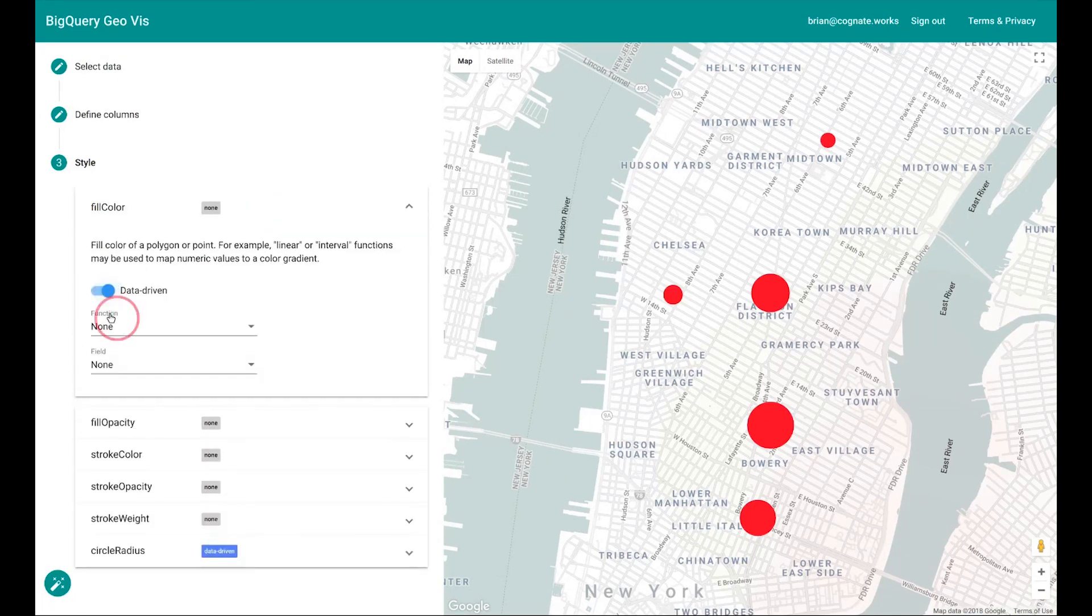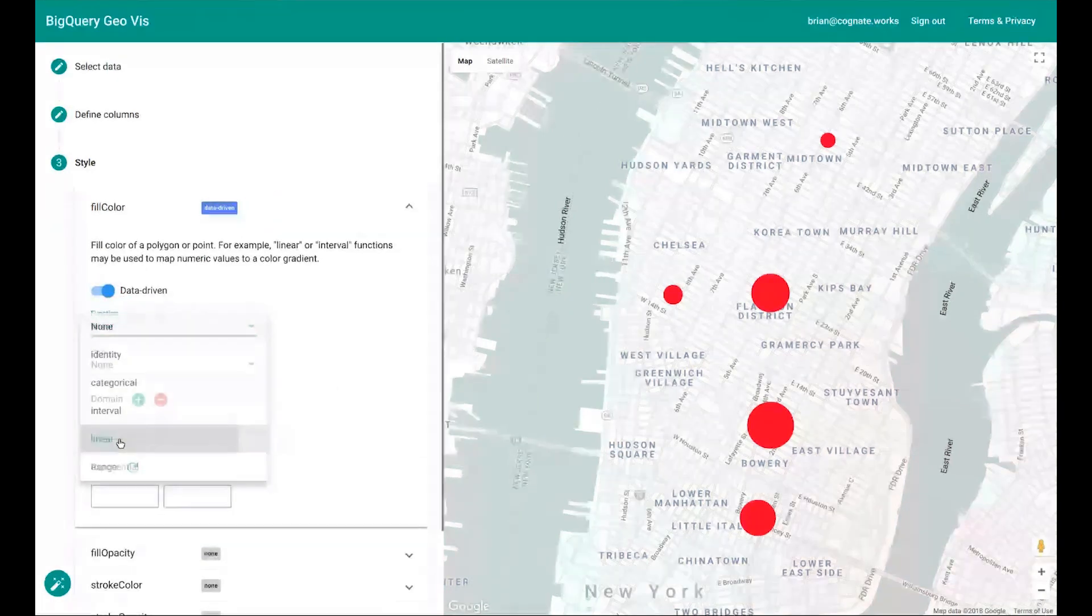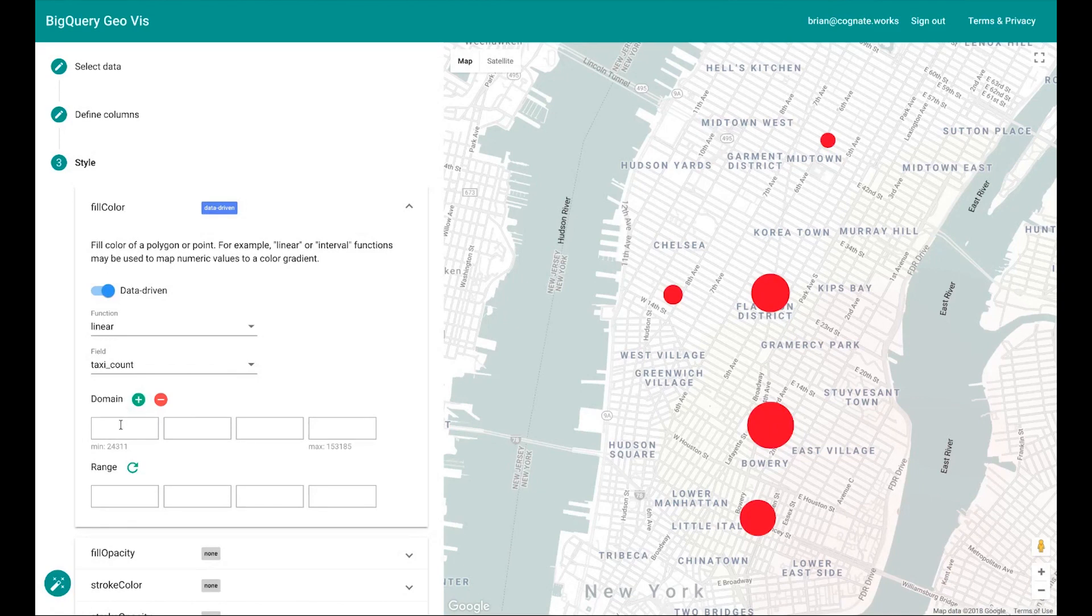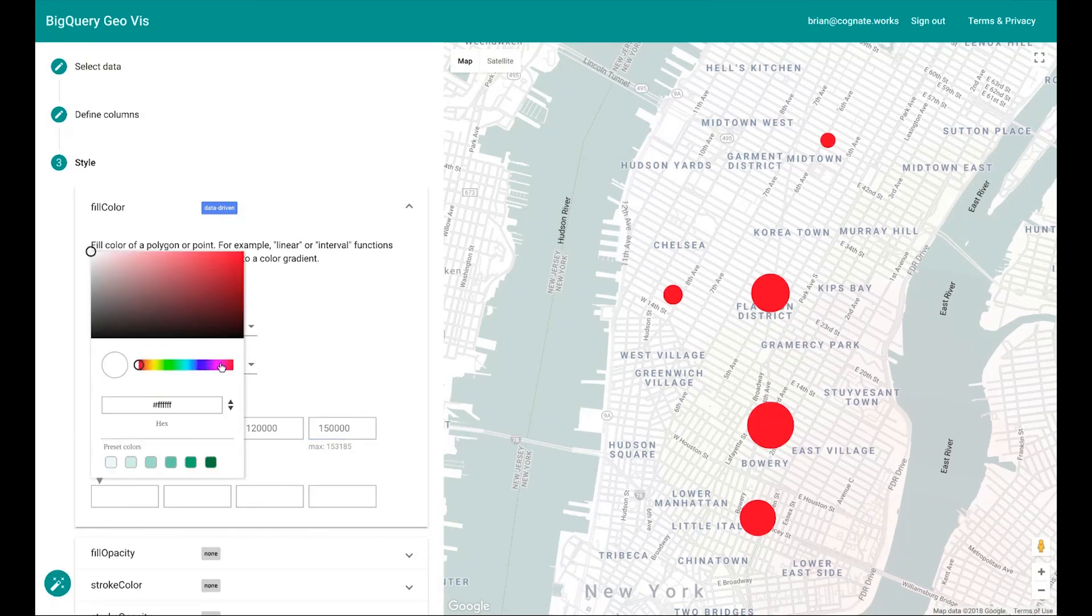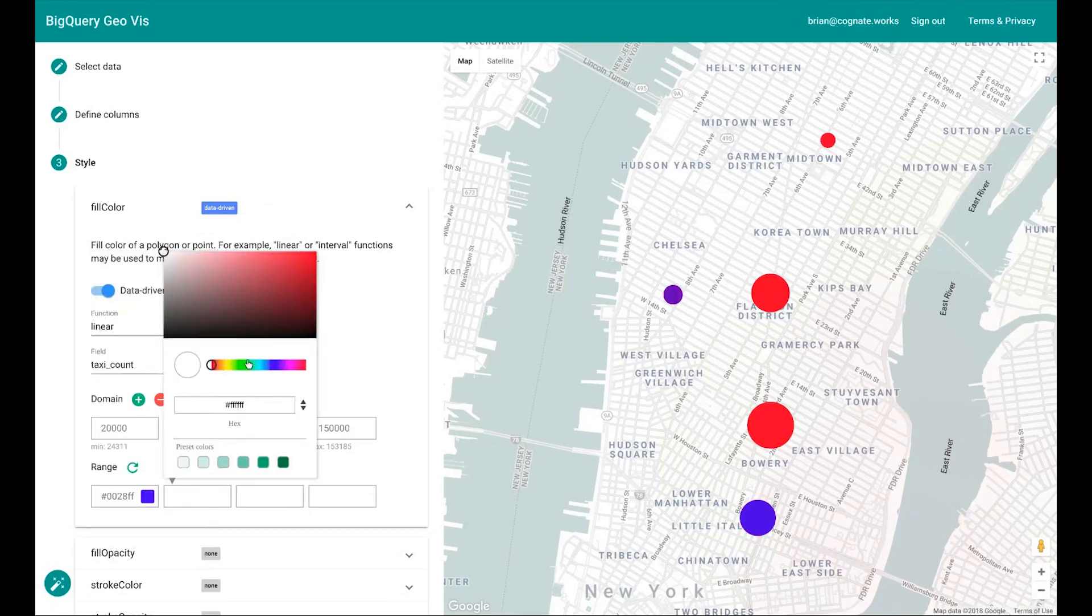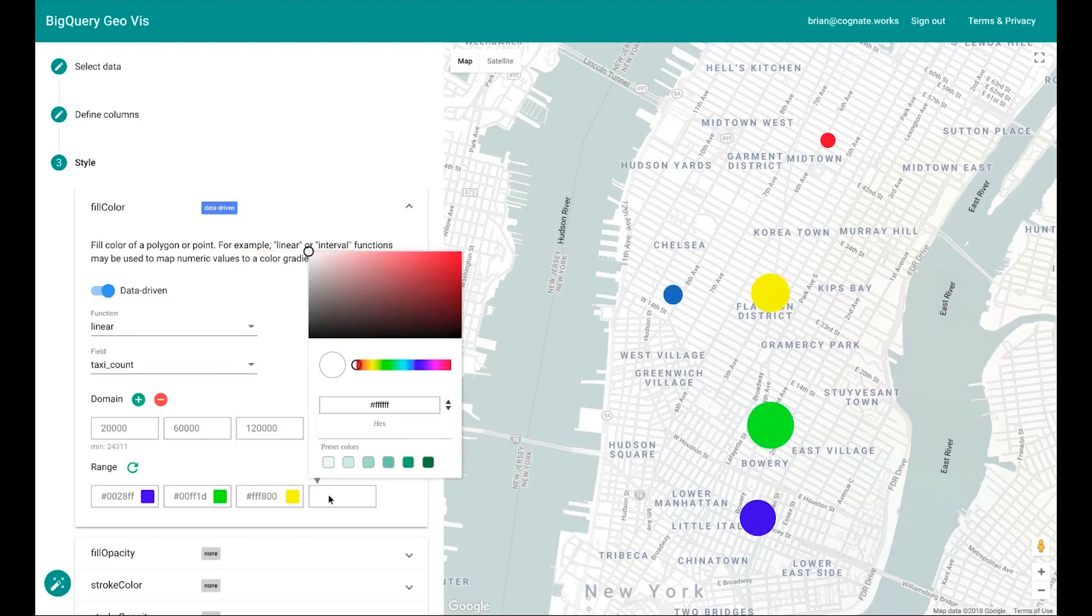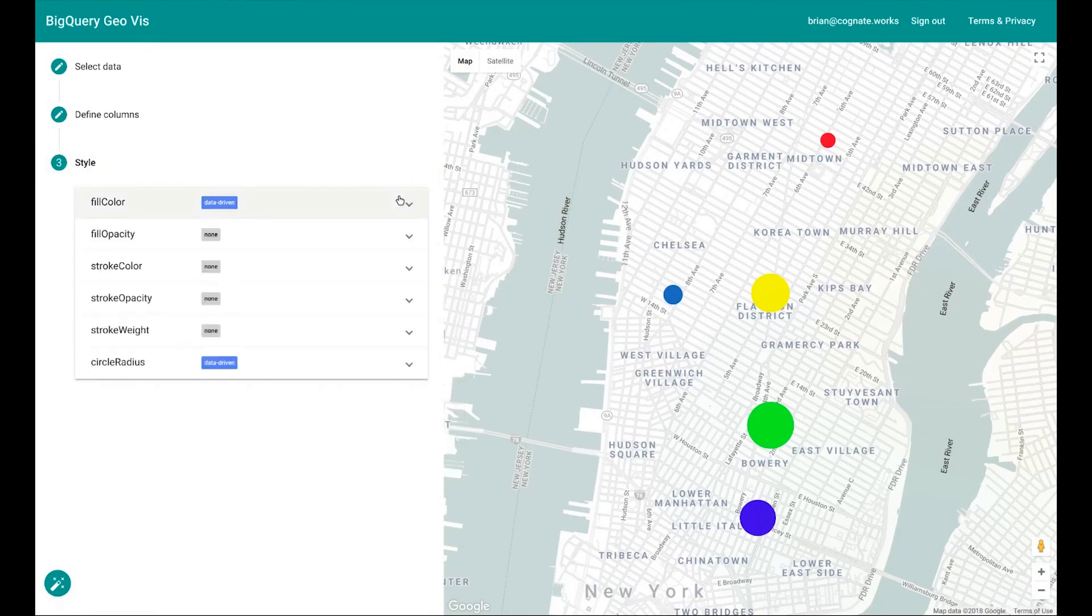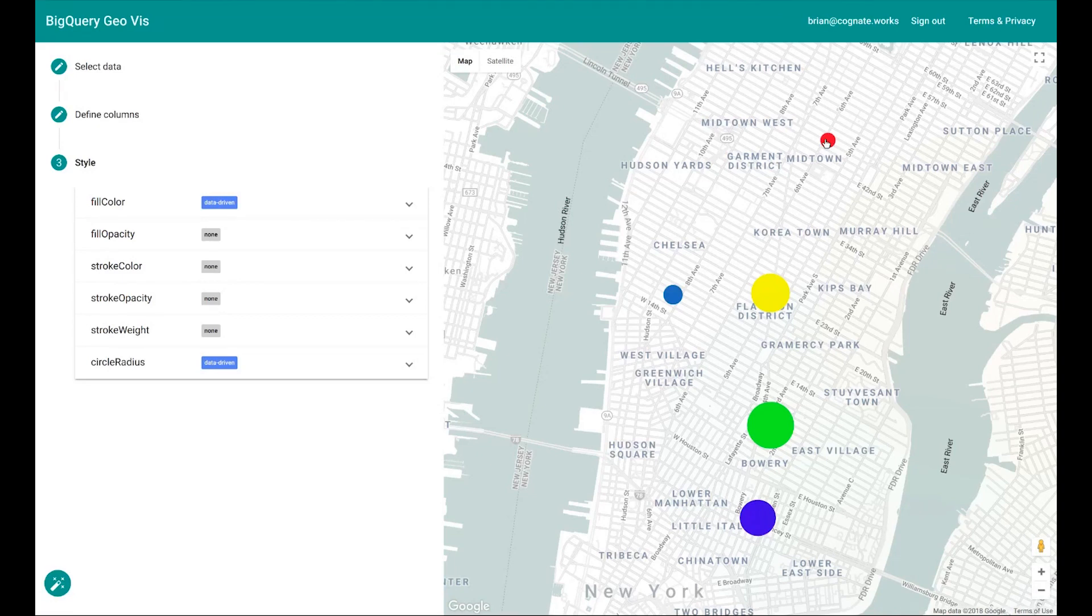And maybe I want to change the color of each of these different circles to tell me, using the taxis count, how many people are being dropped off in a year around each of these points. So let's give these different colors going from blue to the lowest, all the way up to red as the most. And interestingly, what this is telling me is that the area with the lowest population around one of my stores happens to have the highest volume of taxi drop-offs within a 100-meter radius.